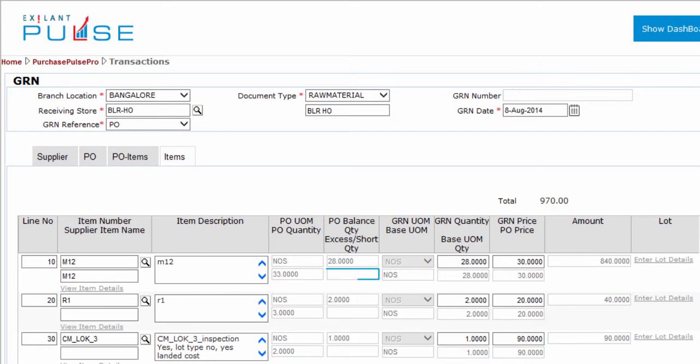Goods Recipe Note Excess or Short Quantity indicates less or more quantity of items that is computed based on the Goods Recipe Note Quantity. The Goods Recipe Note Unit of Measurement is based on the Purchase Order Unit of Measurement. This is not editable.